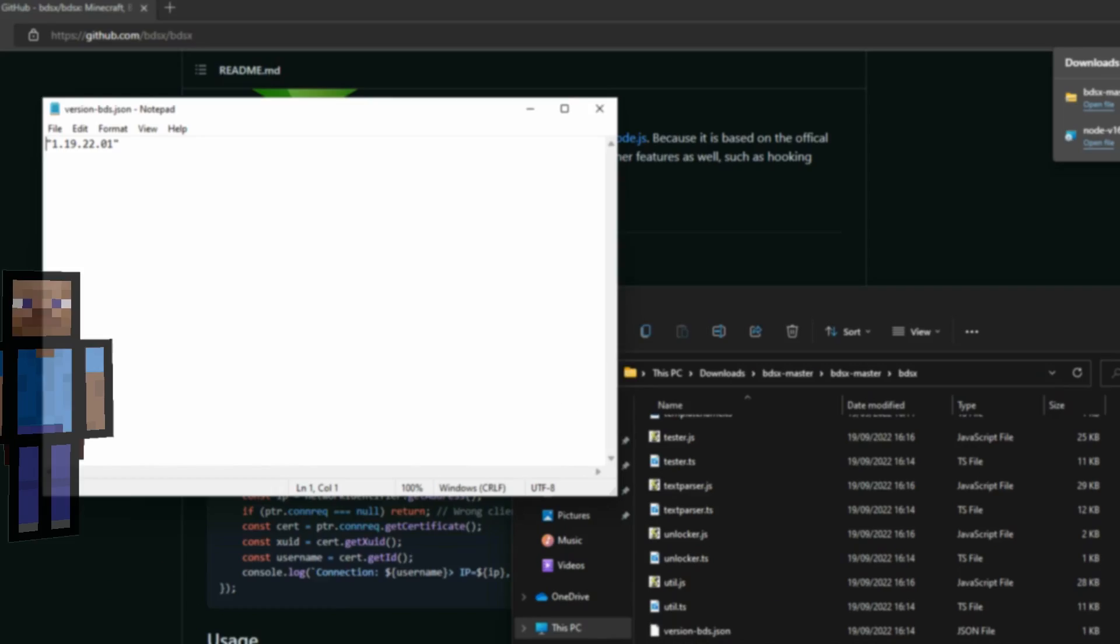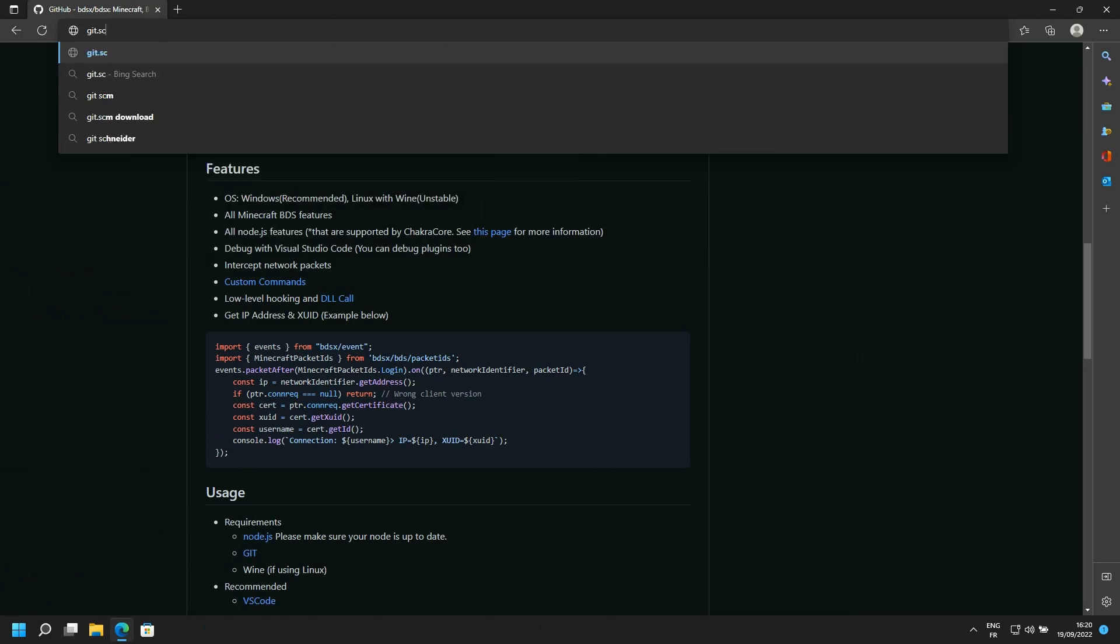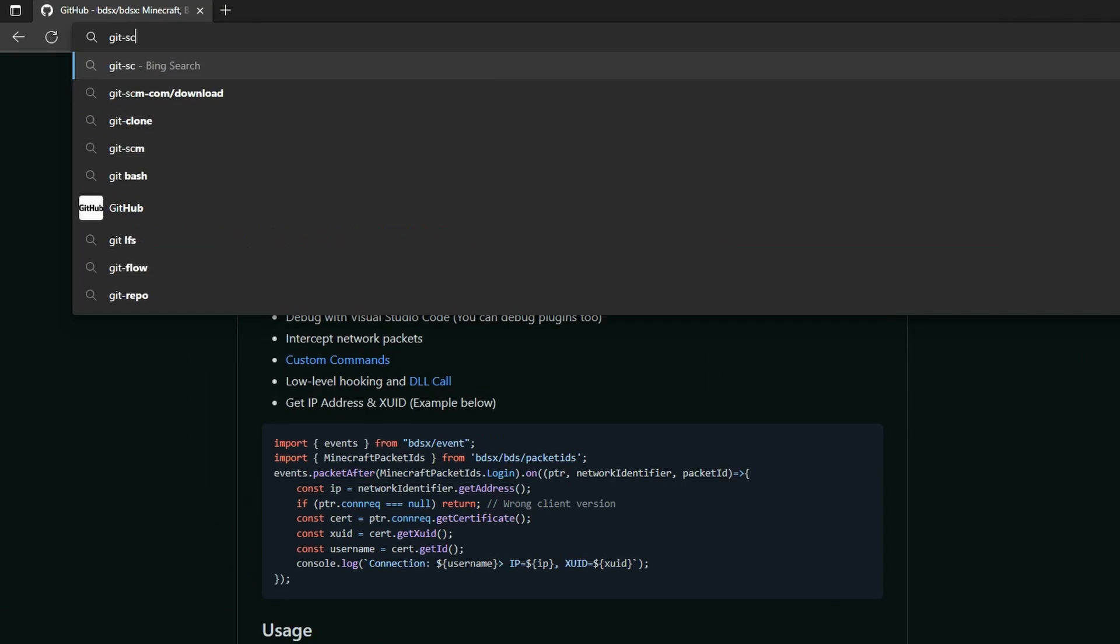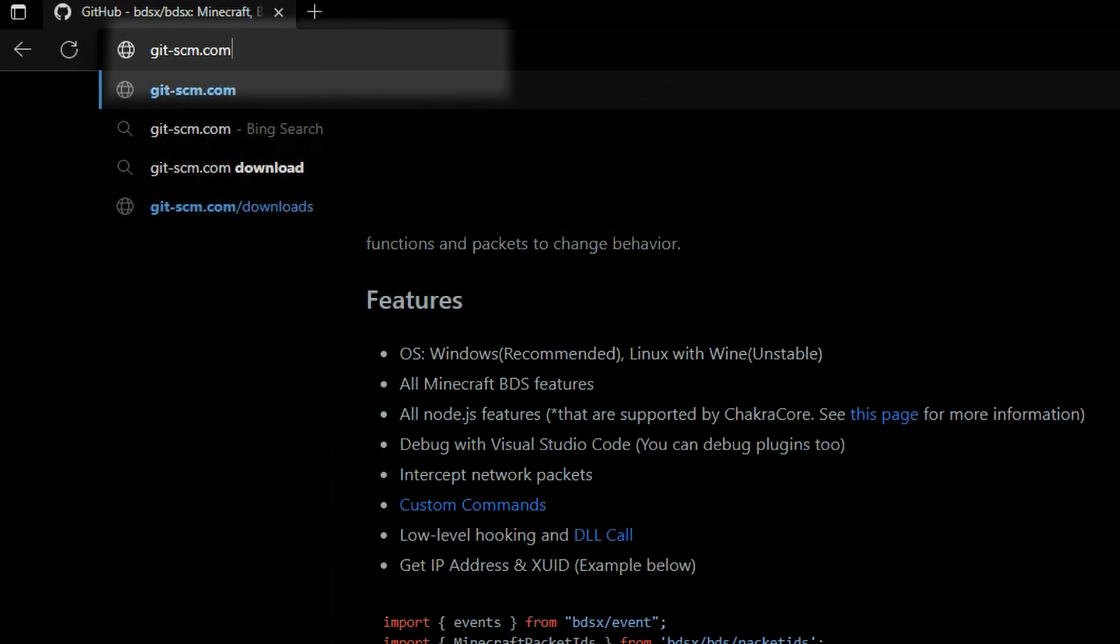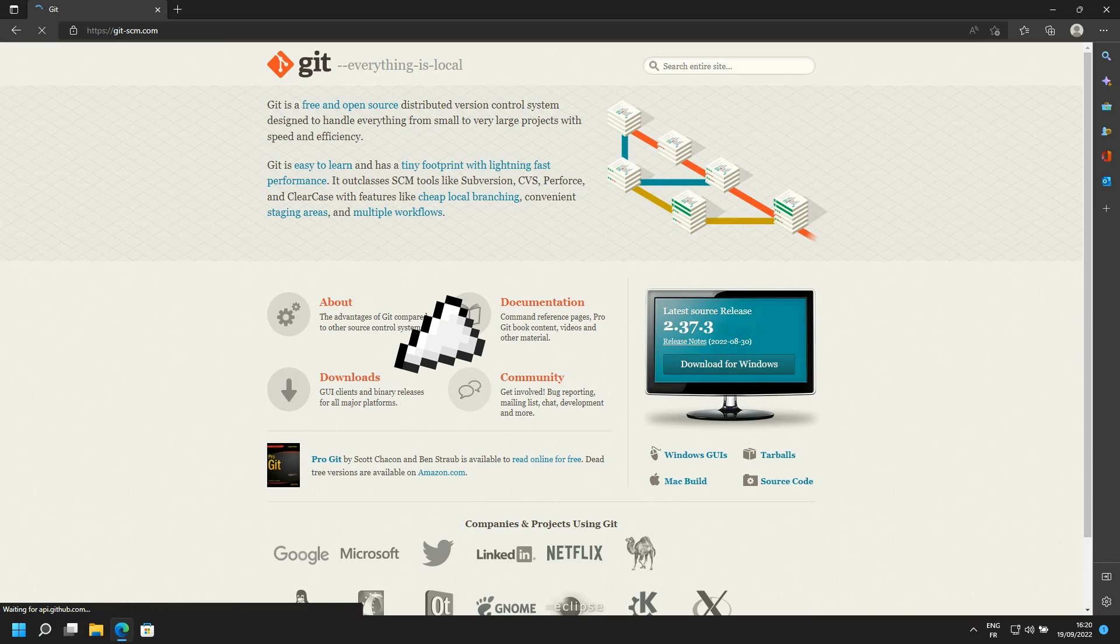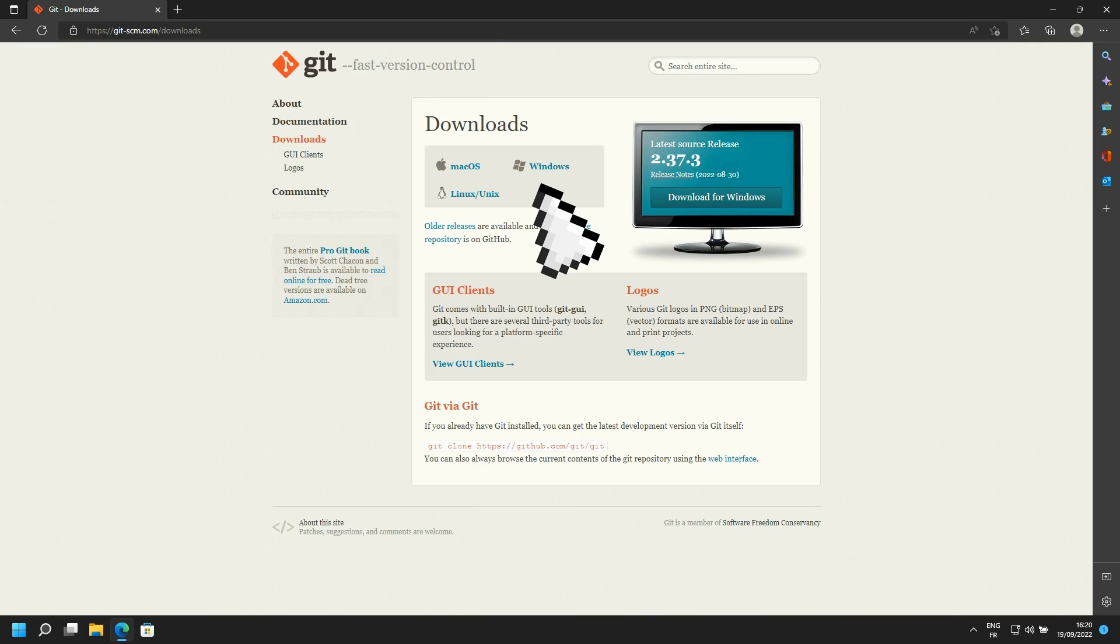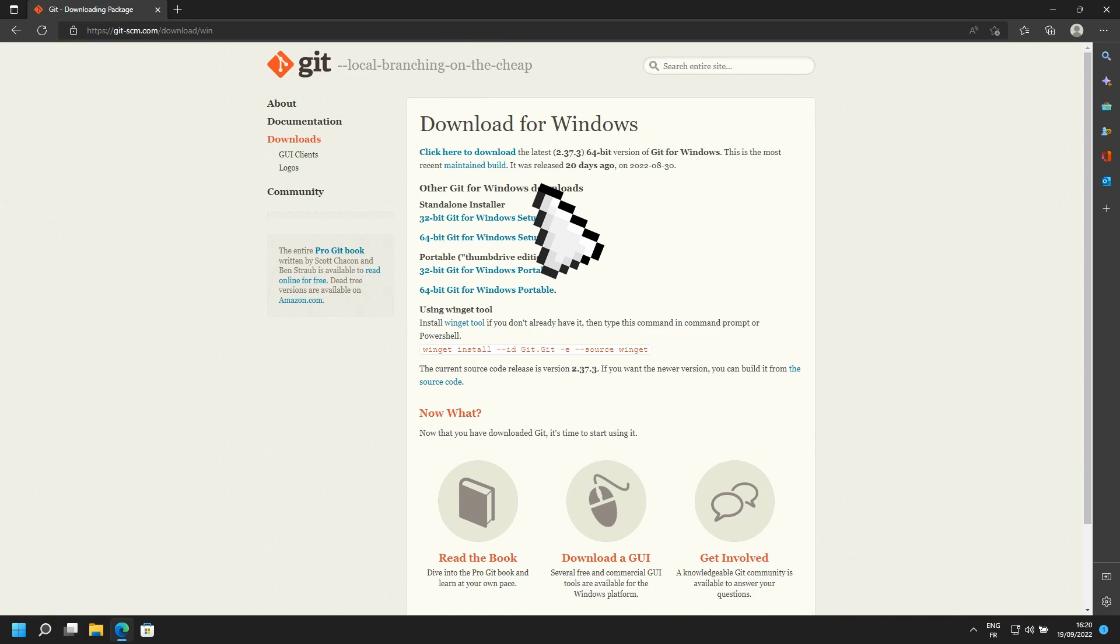If you want to easily update your server, use this second method. First off, you'll need Git. Go to this link. Click on Windows and download the latest maintained build.